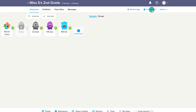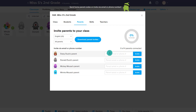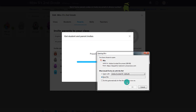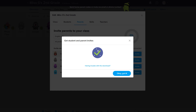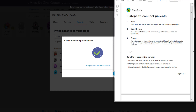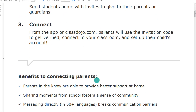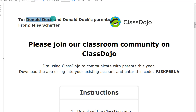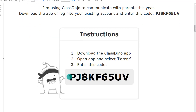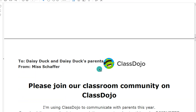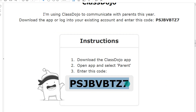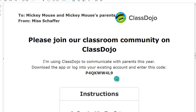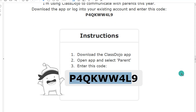Now let's invite some parents — we can choose Invite Parents and either type in the email or phone number of the parents if we already have that information. If we don't, we can download parent invites and it will create a paper-based invite that you can send to students. For Donald Duck's parents, this is his class code — notice it's different for each student, because the class code associates that parent to that specific student. Make sure you send the right code to the right parent.